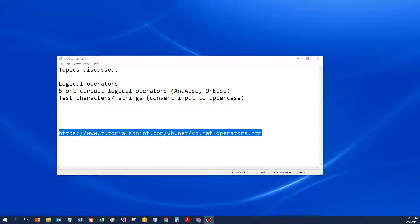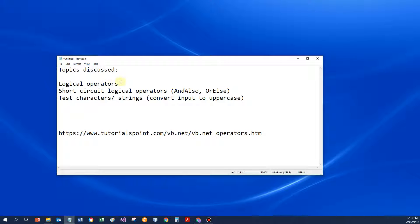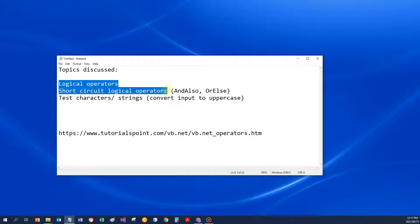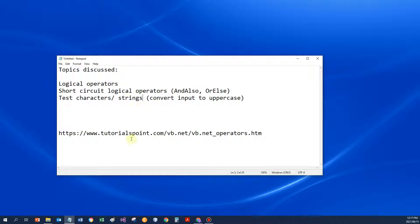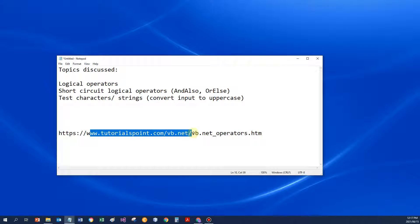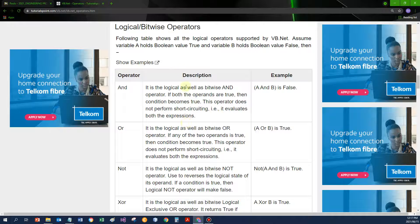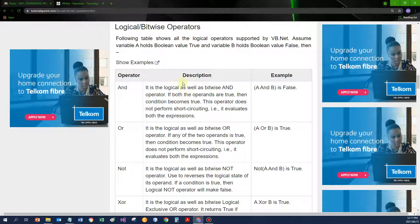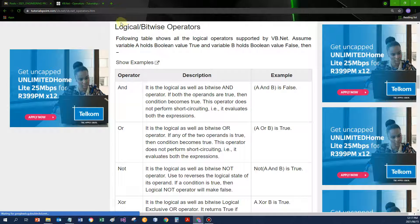Hello everybody, I'm going to discuss logical operators, the short circuit logical operators, and then testing characters and strings. For the operators, I'm going to go to tutorials point, have a look at their list of operators.